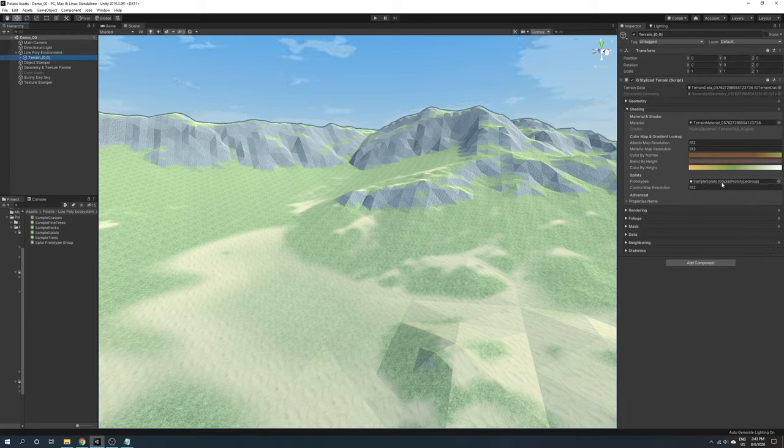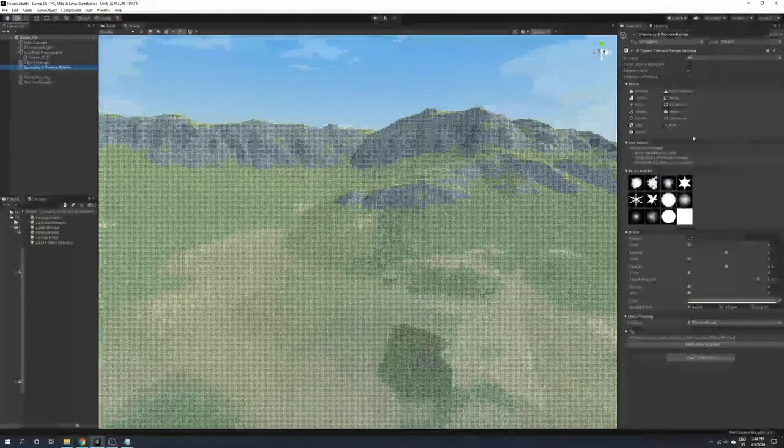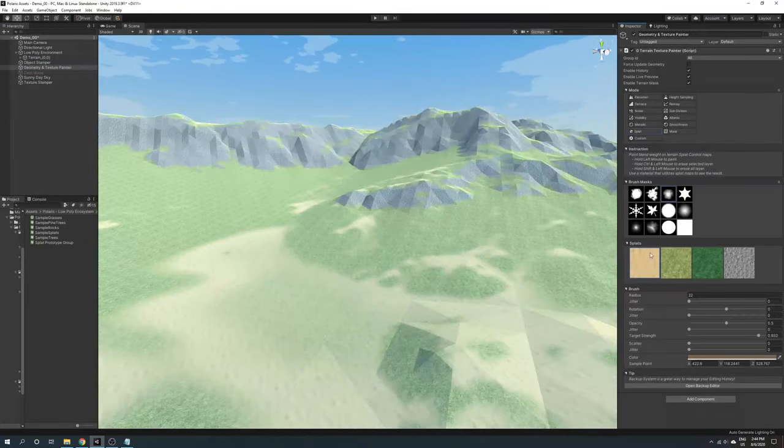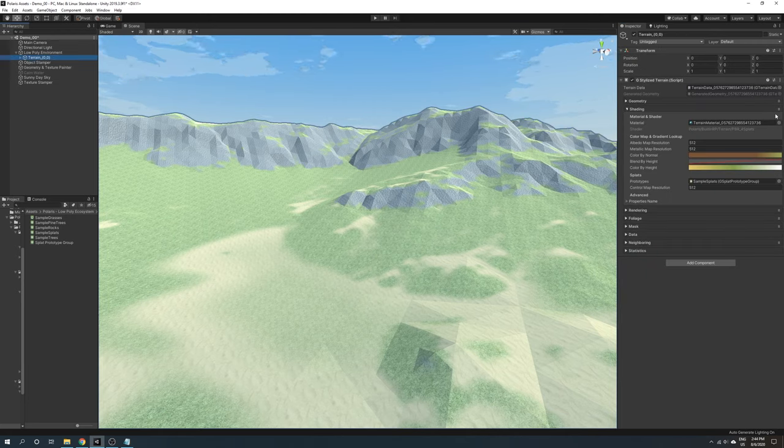Then you can use the texture painter to paint splat textures on the terrain. In the wizard tool, it has an additional option for splat mode.